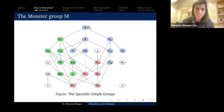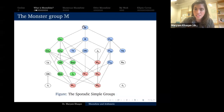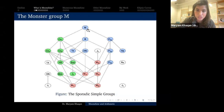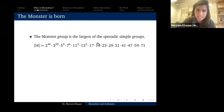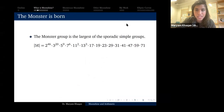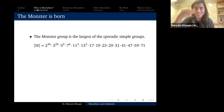There are 26 exceptions to this rule — 26 groups that don't fit into any of these families — and so they are inherently interesting. These are called the sporadic simple groups. Here is a picture of the sporadic simple groups where the nodes are groups and the lines are sub-quotient structure.